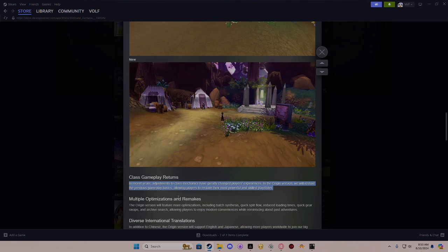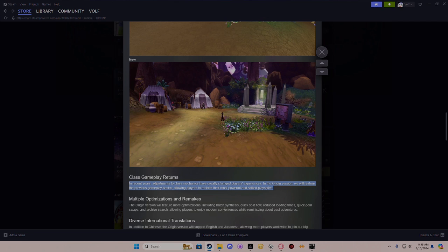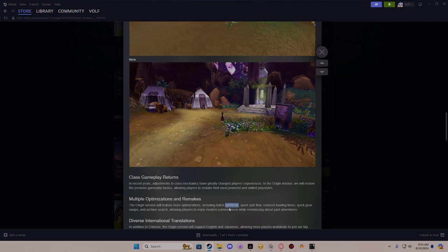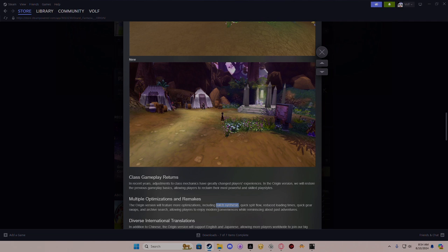Multi-optimization and remakes. The origin version will feature more optimization including batches. Oh, this is nice! So this is basically putting costumes and making like a bunch of costumes all together, right? If that's the case, I actually might love this, especially because it takes so long to do these. You'll be sitting there for like 20 to 30 minutes trying to get a yellow or five-star mount or throne.